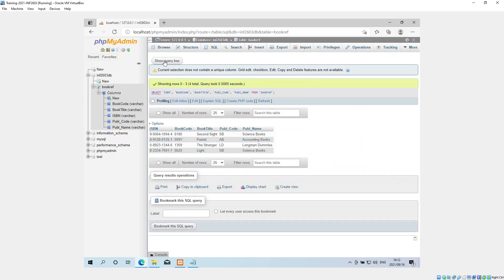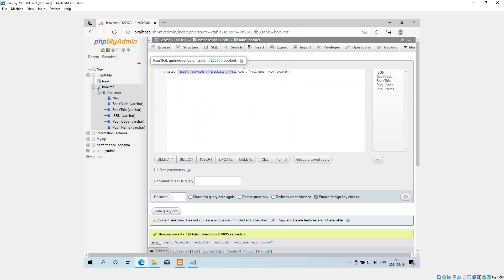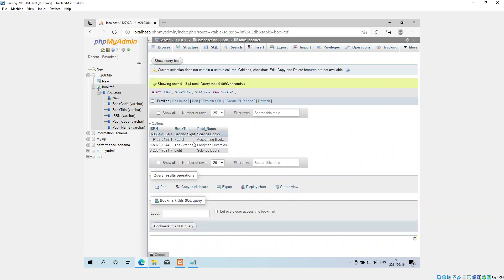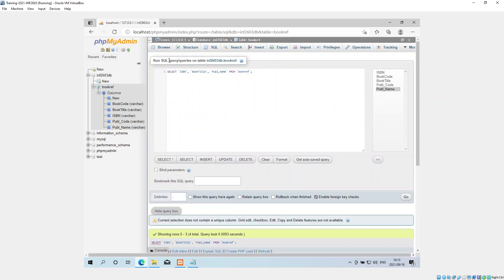If you just want to select certain columns, you can remove the ones you don't need. For example, I only want ISBN — don't forget your comma — then book title, and the publisher's name. So now we're only choosing three of the five or six columns. I click Go and there we go — we've got our records. For exam purposes, remember you have to have these in inverted commas or square brackets.